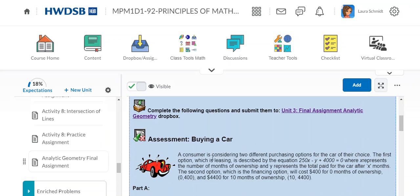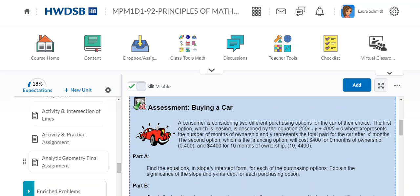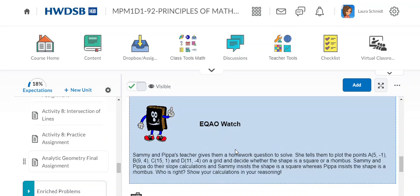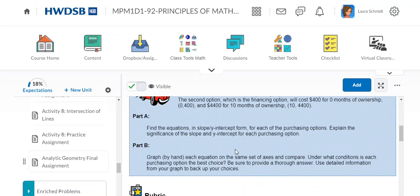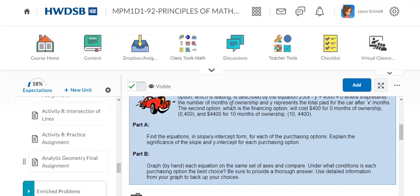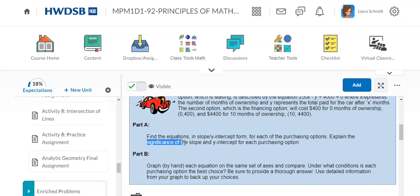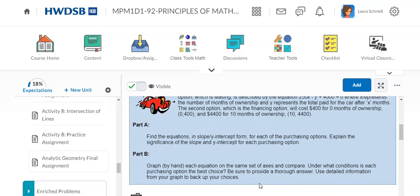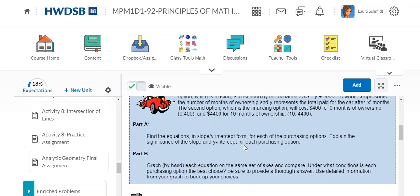Okay, so the final assignment is this. That's what we're working on today. If you can submit it today, that's great, or just sometime over the weekend would be awesome. Then we're going to start measurement on Monday. I am going to open up the measurement unit today though. So this is about financing and leasing a car. You have to put the equations in slope intercept form, explain the significance of slope and y-intercept, and then graph them on the same set of axes by hand, not using Desmos or Excel. Then decide when to choose each option. So it's an intersection of a line question.